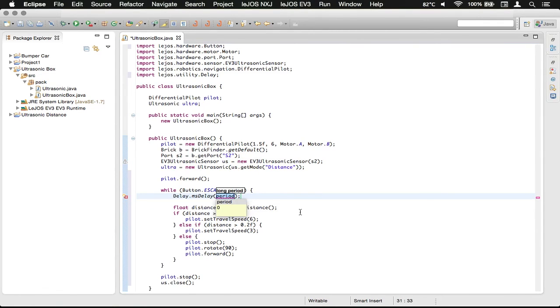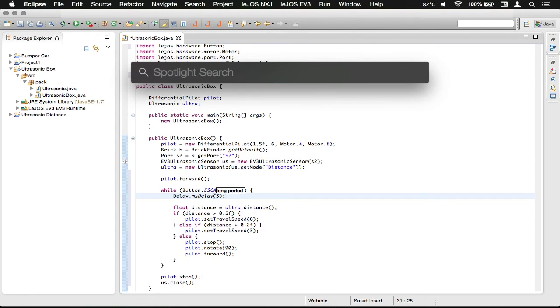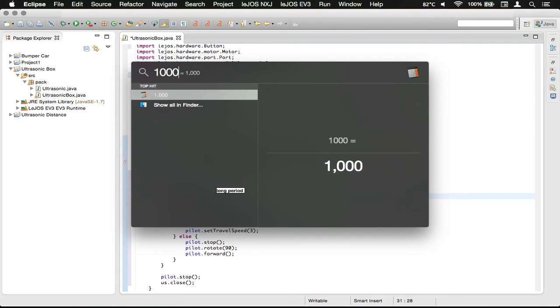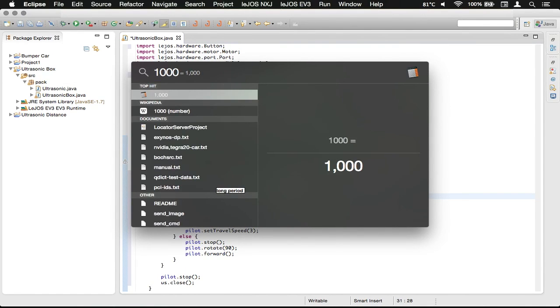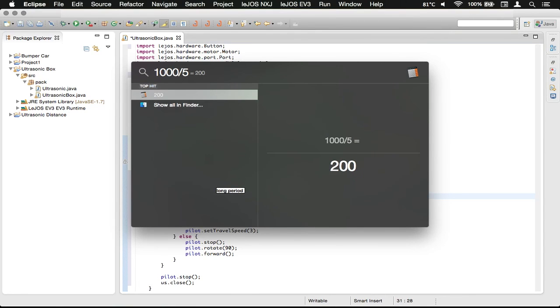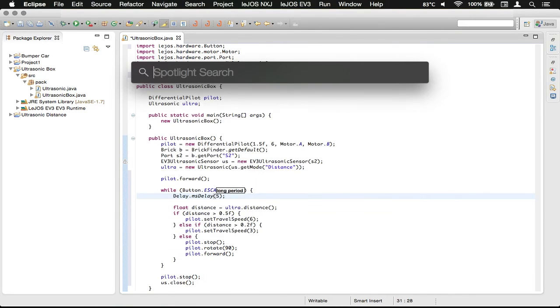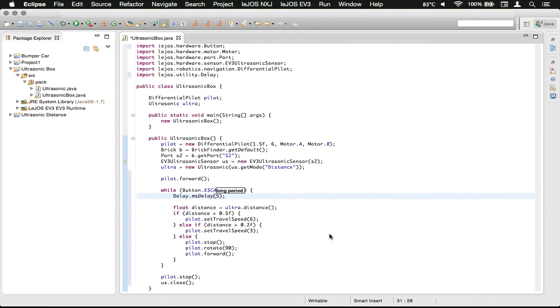So we're going to delay for a period of 5 milliseconds, and that would be 1,000 milliseconds per second, and then divided by 5, that would be 200 polls per second.